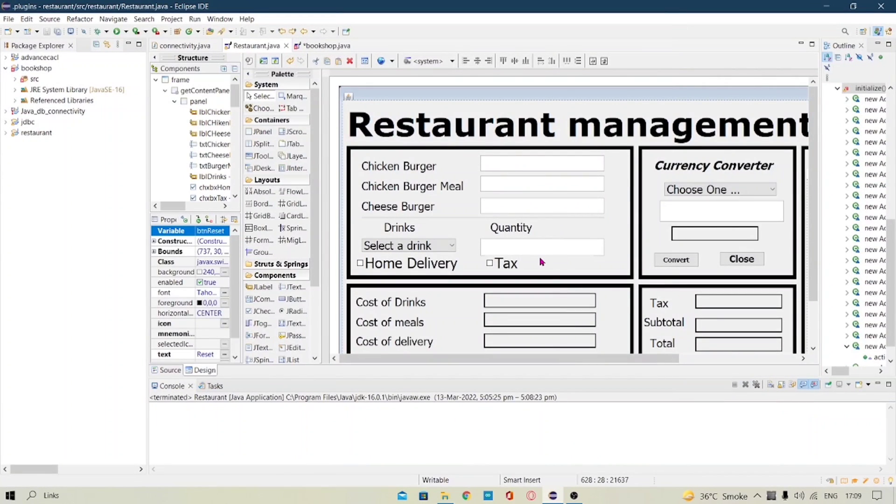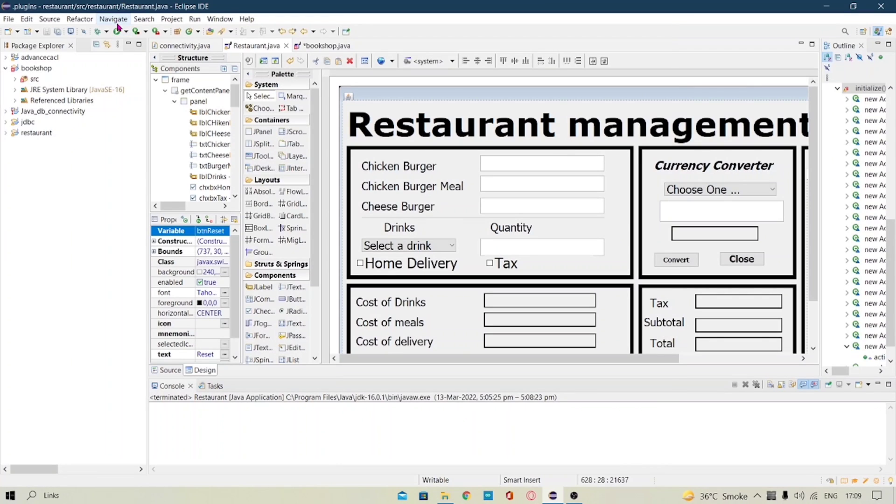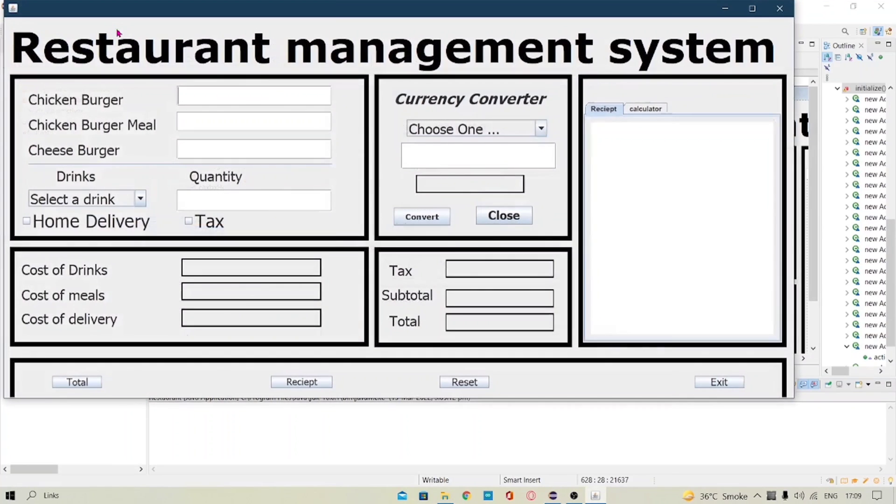Hello everyone, so today I have made a restaurant management system and firstly I will show how my code works and then I will show the code section. So let's run my code.